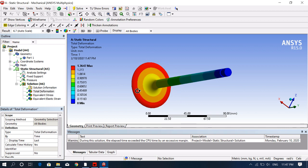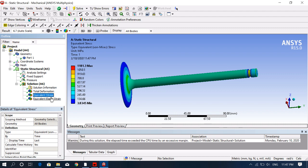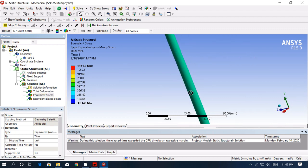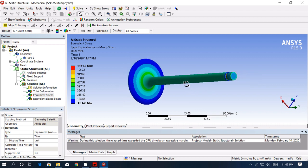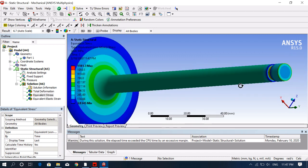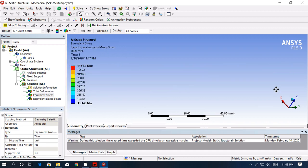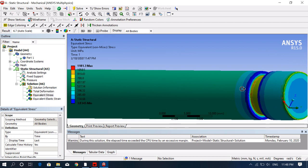You can clearly see the maximum deformation is at the bottom part where we applied the forces, and minimum deformation is at the fixed face. For stress, you can see the maximum stress is concentrated at a particular region of the valve.